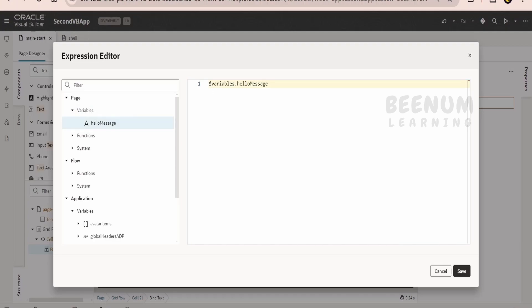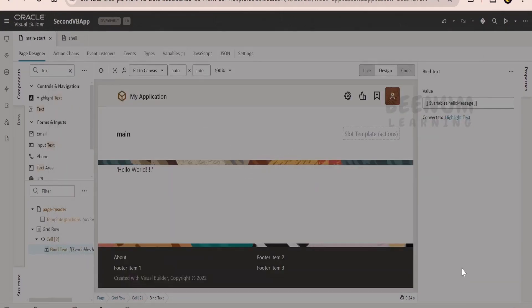Just double click on this, it will add the variable over here. We have to double click or you can even drag and drop it over here. Anything you can do. Click on save.